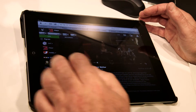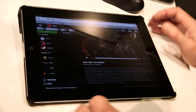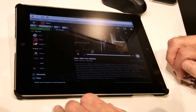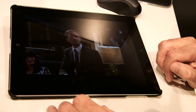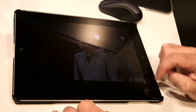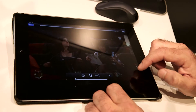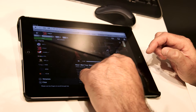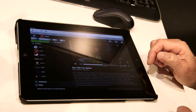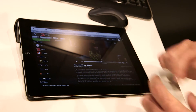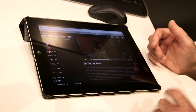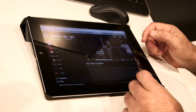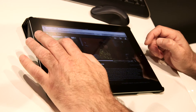We have all our different channels — here we have ProSieben and we're watching a live stream. We can bring that in so users can view the stream. We can go back and rewind, like a pause-live-TV feature, and go back to view the stream from an earlier point.